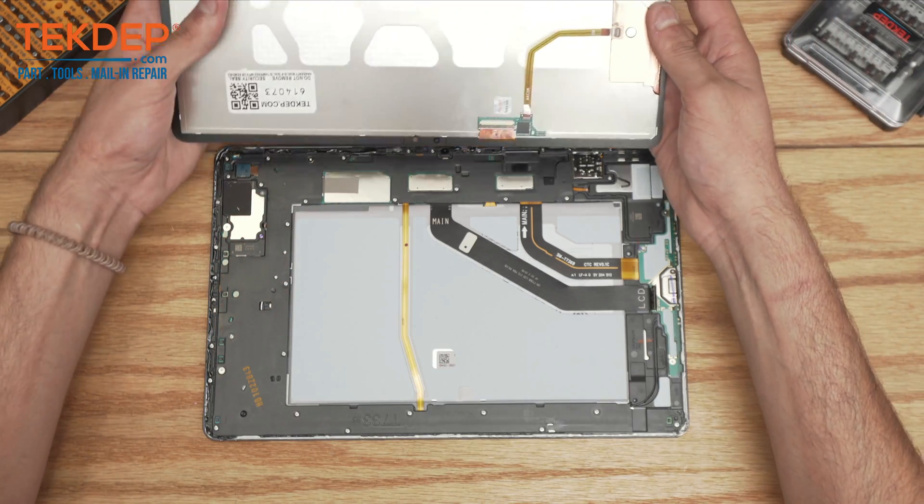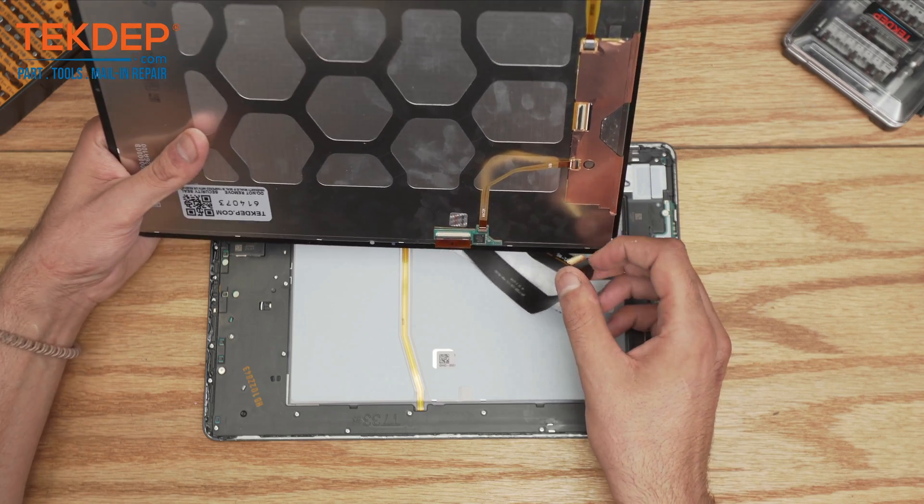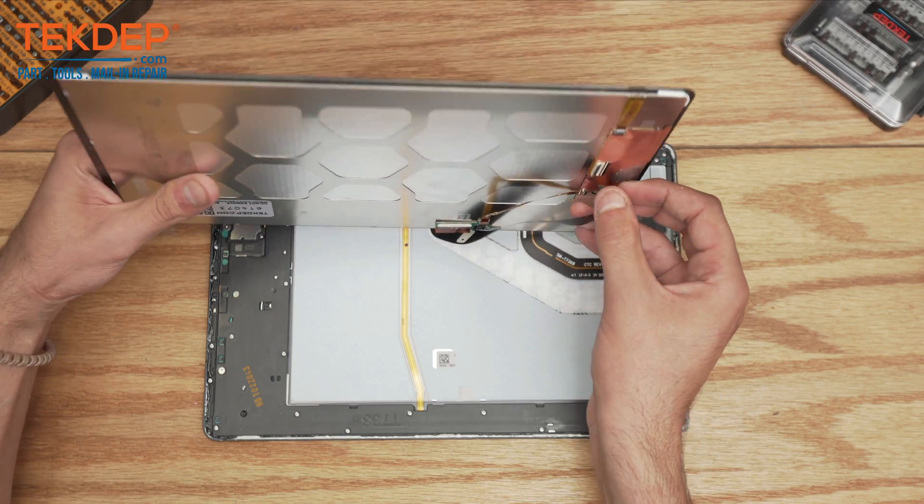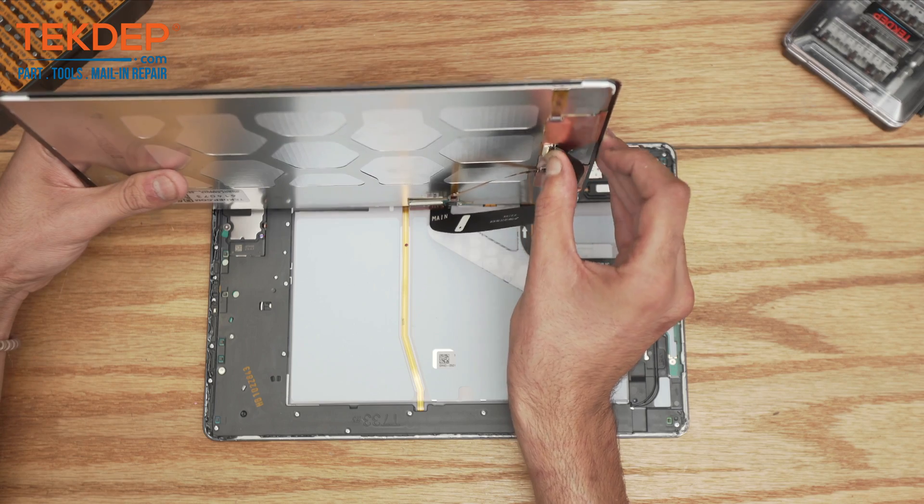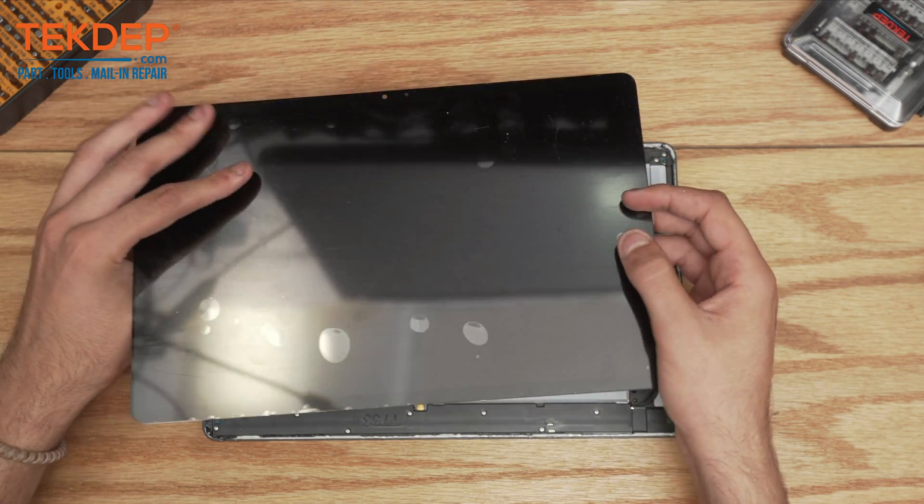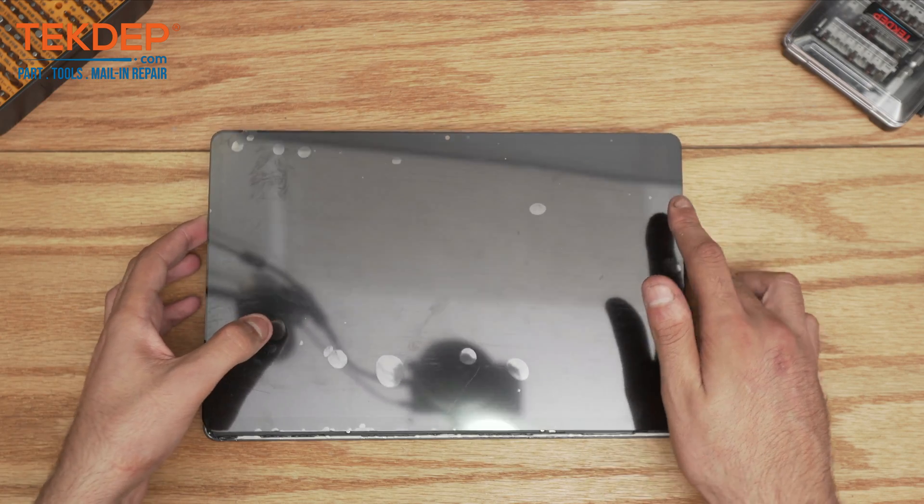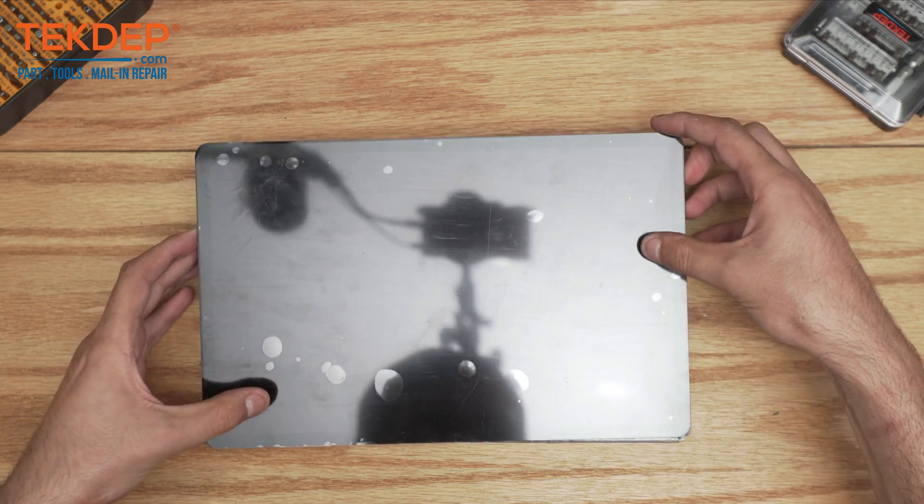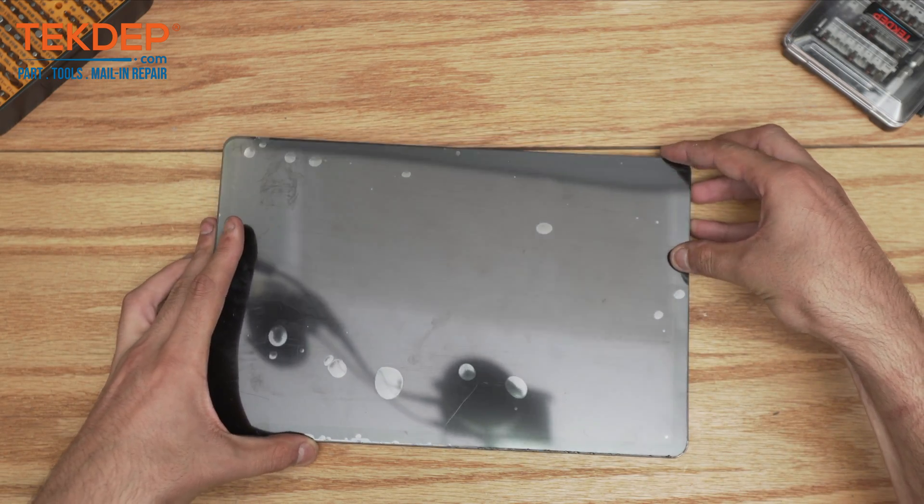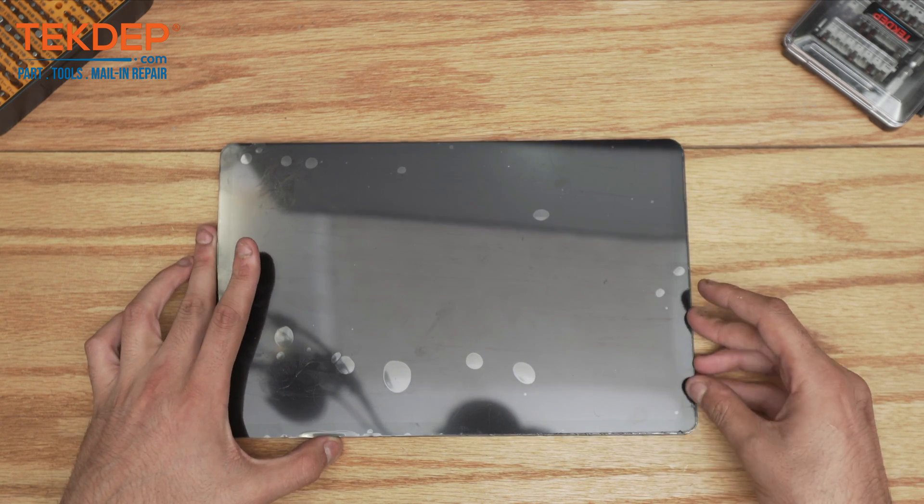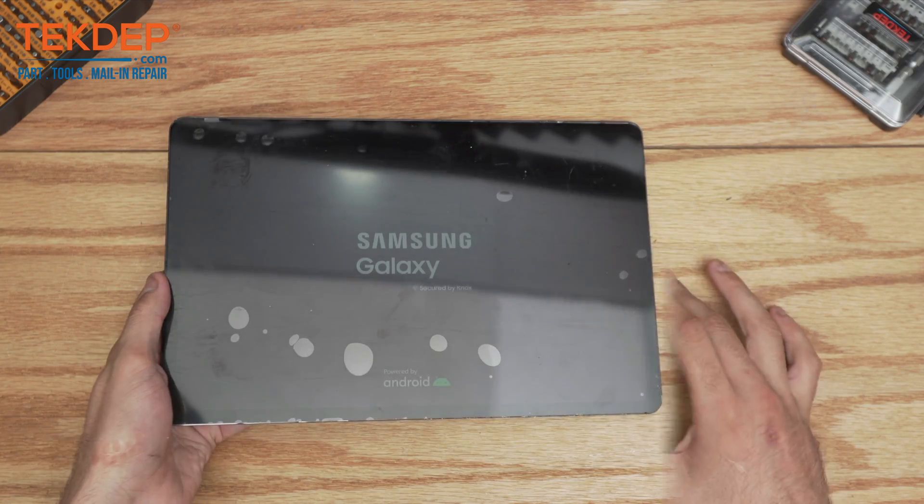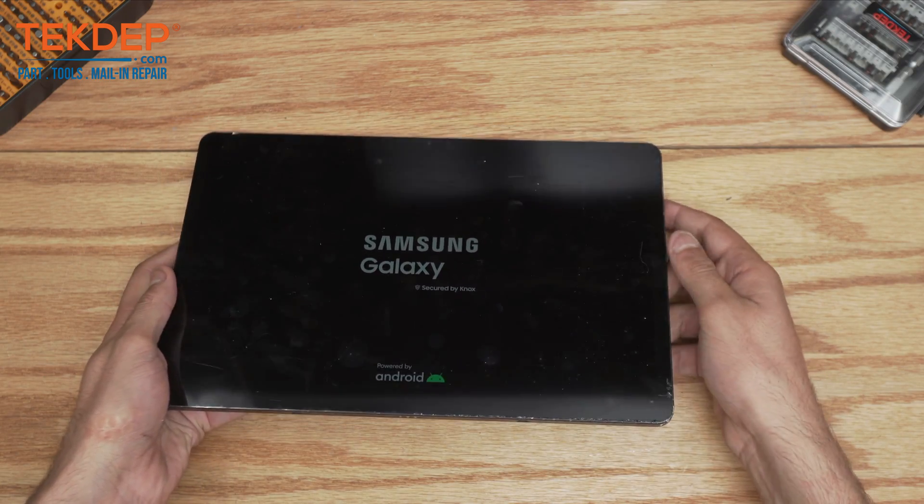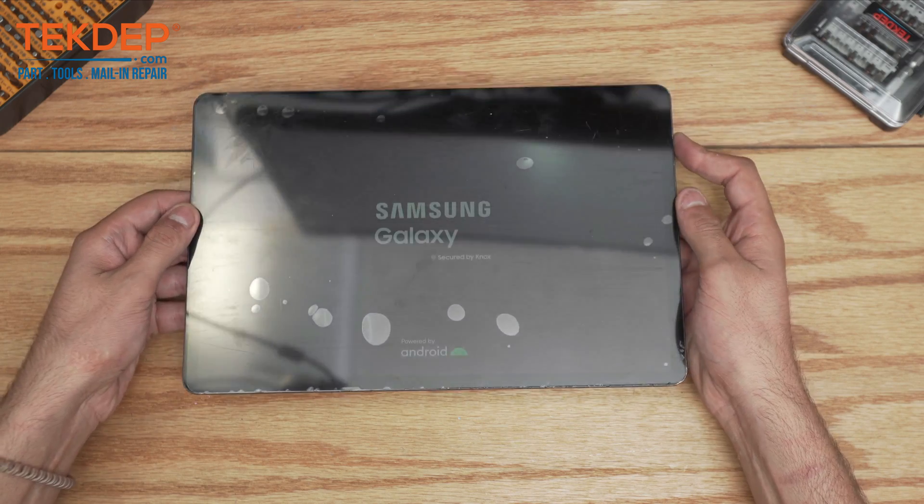Then we're going to put the LCD flex connection from the main board onto the LCD. Before fully closing it, we want to make sure it sits perfectly because there was a small complication, remember. Before closing the deal, make sure it turns on and the touch works.